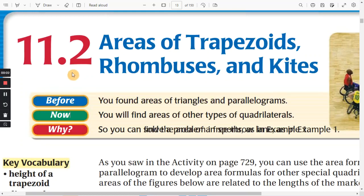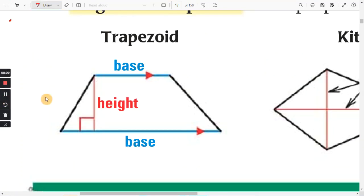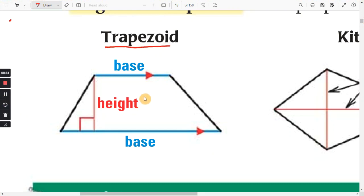Chapter 11.2: Areas of Trapezoids, Rhombuses, and Kites. For the trapezoid, you want to remember that it has one pair of parallel sides.